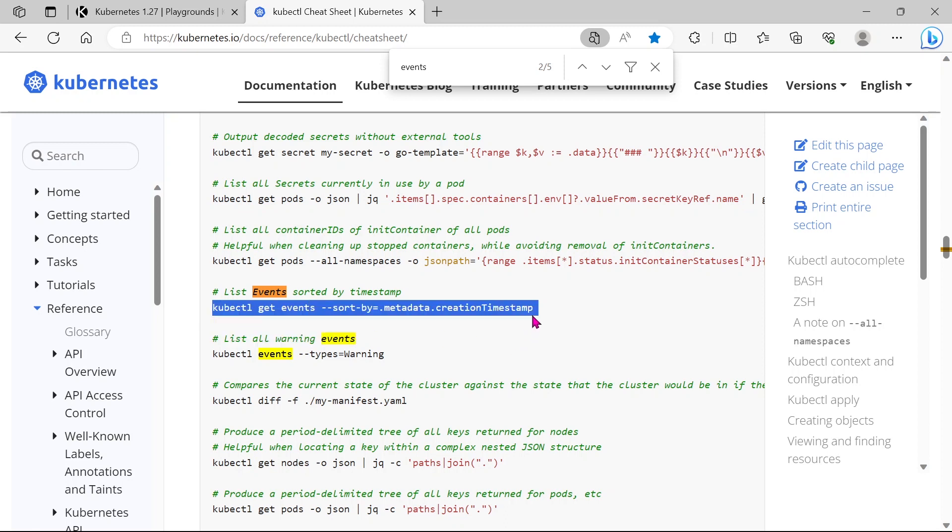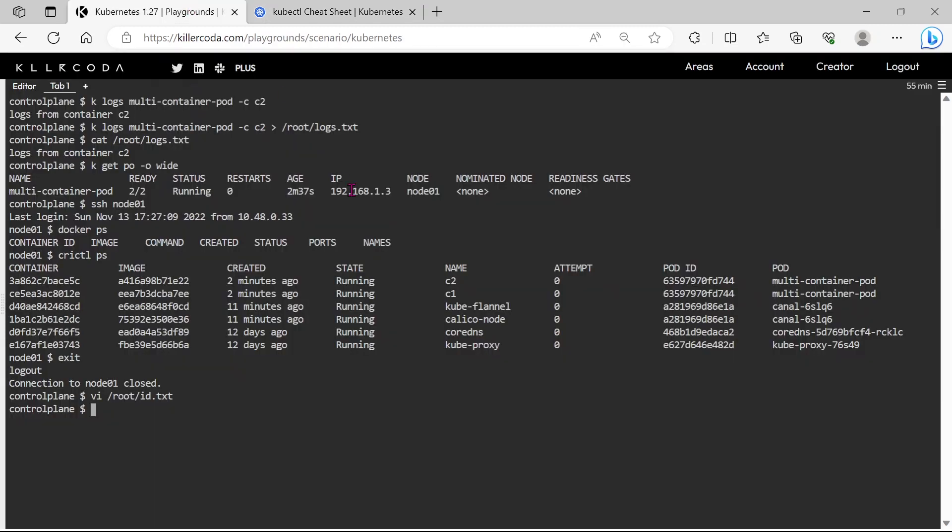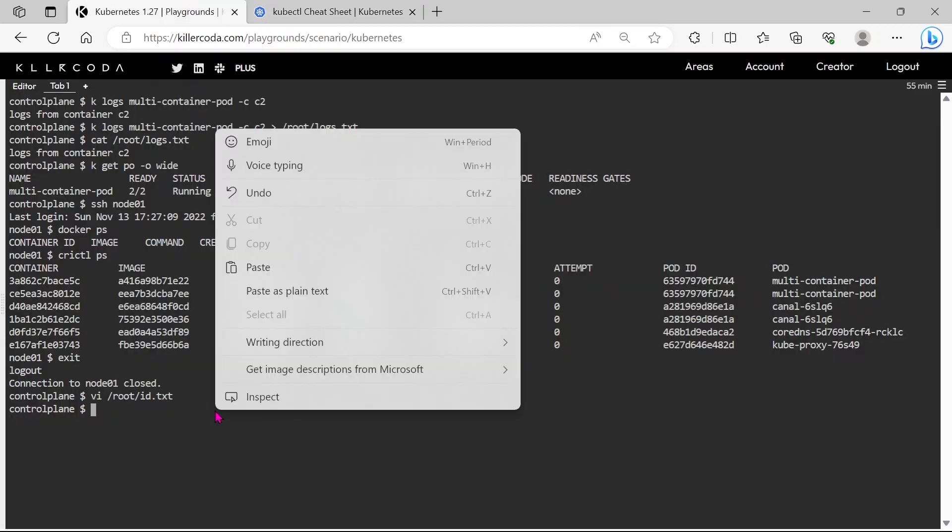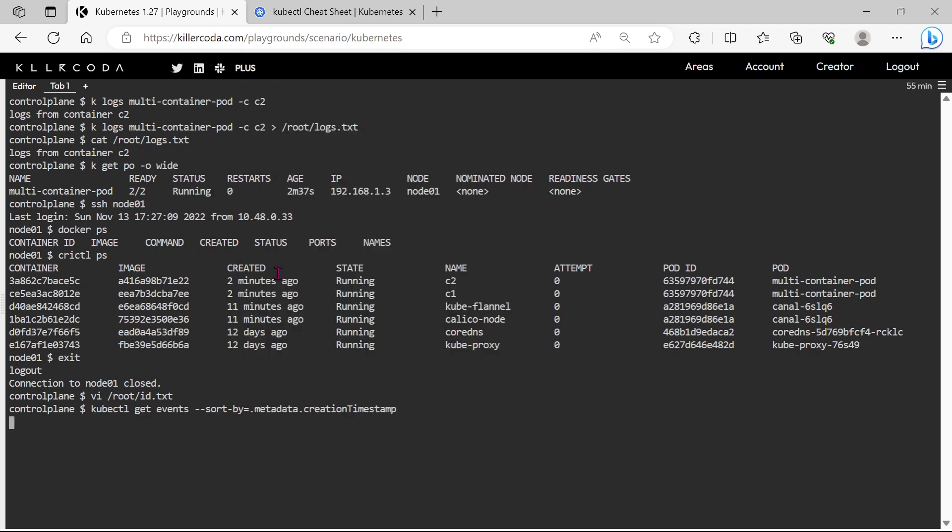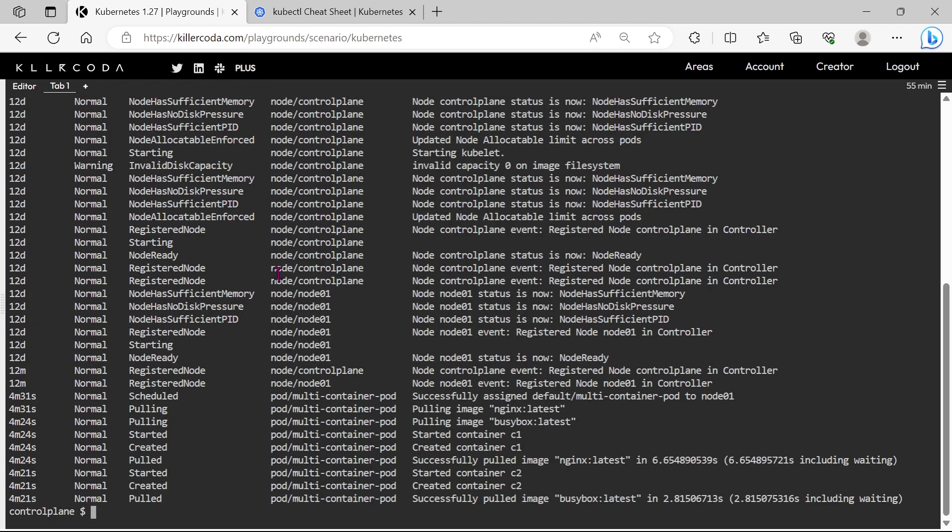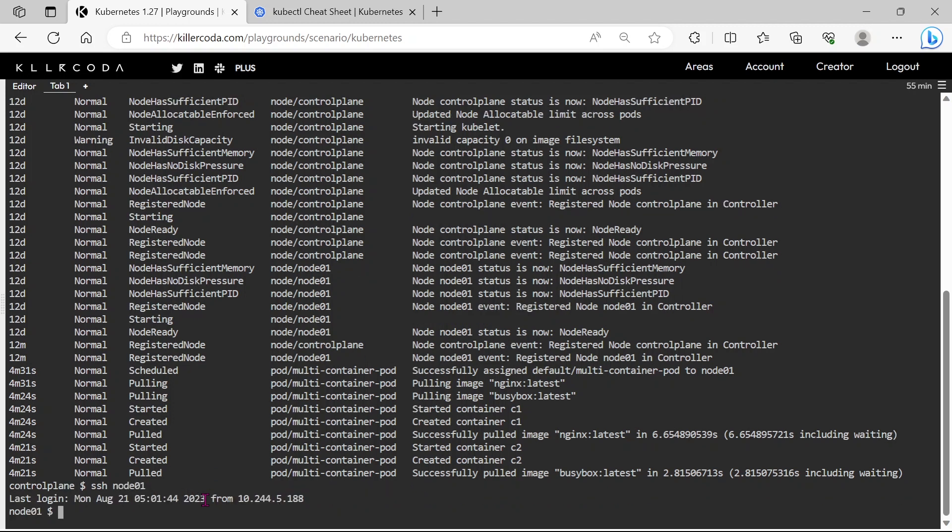This is the command for showing cluster events sorted by timestamp. Just copy and paste to the cluster. As per the question, we need to save these logs after restarting the C2 container, so let's go to node01 again.